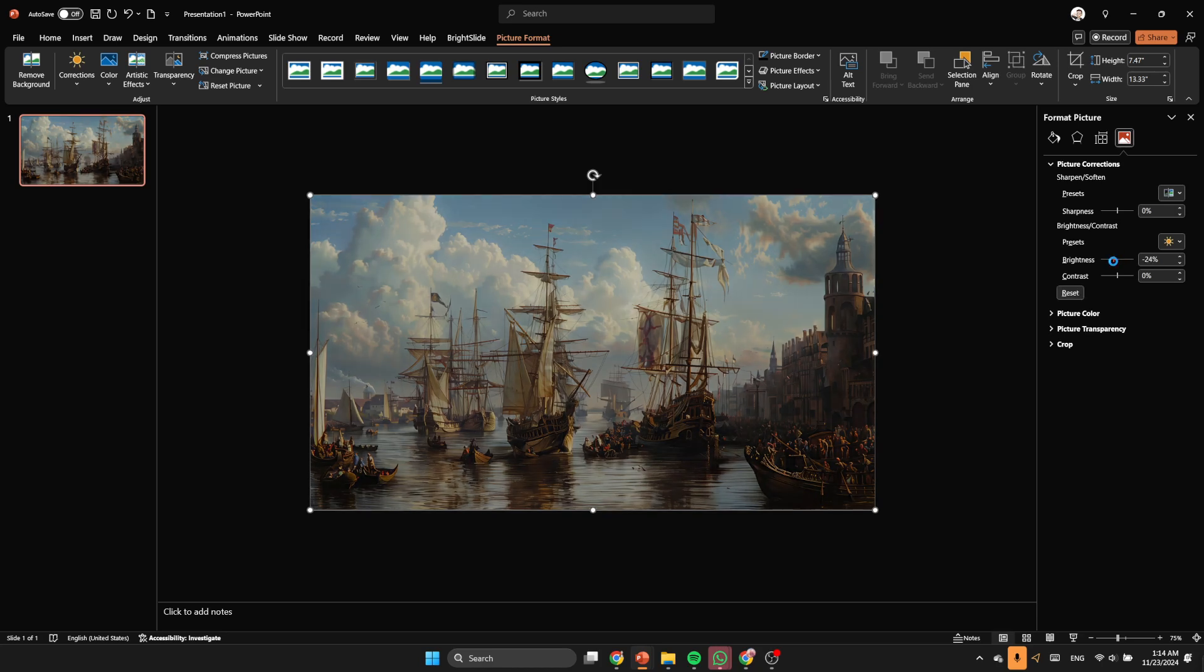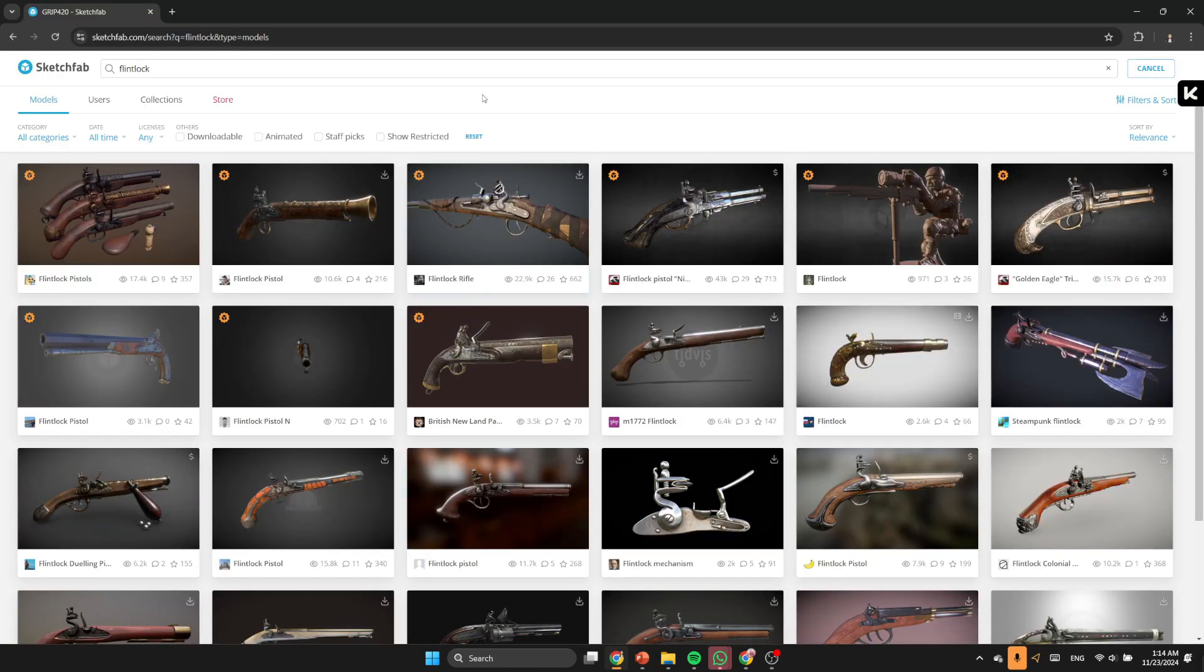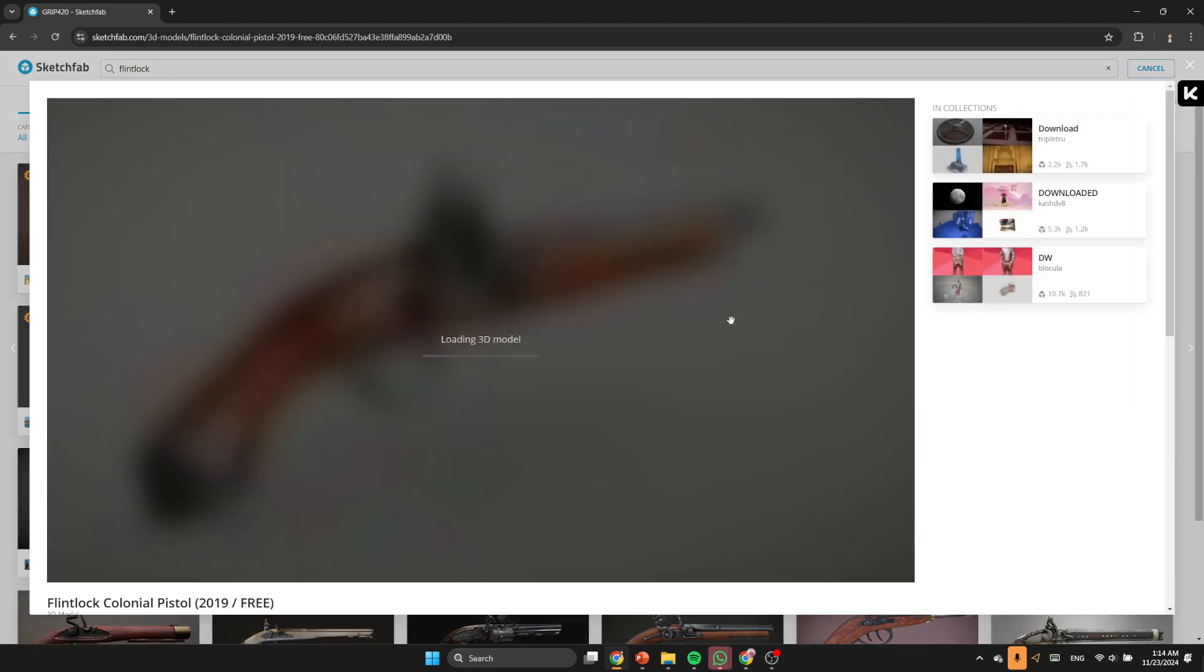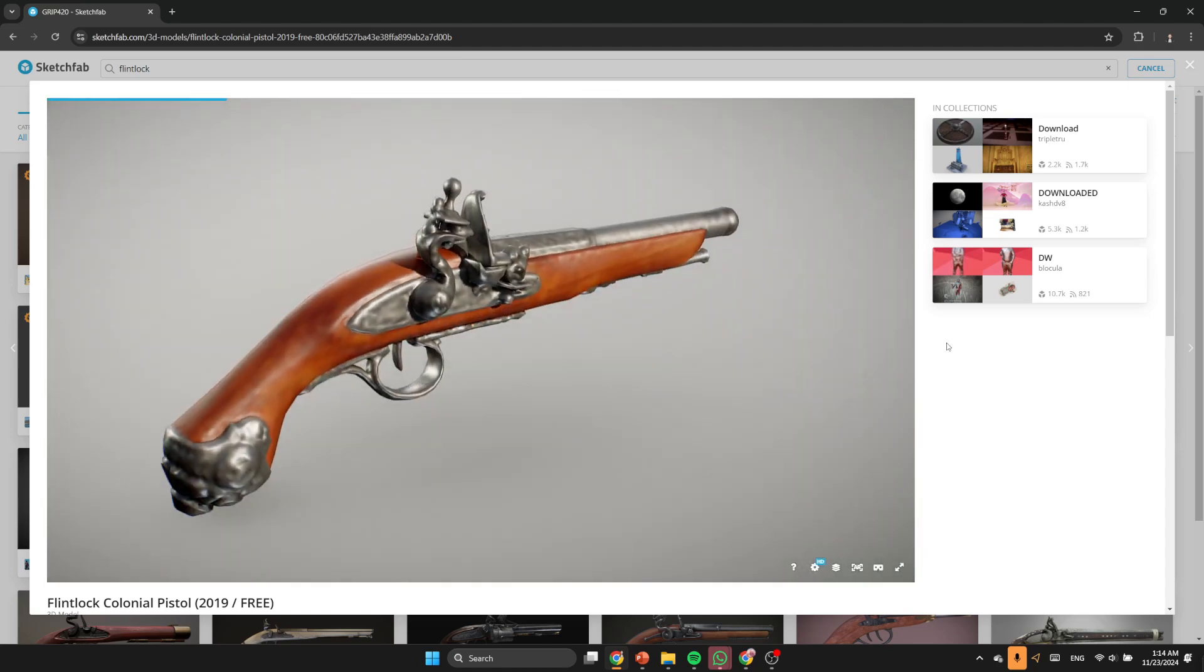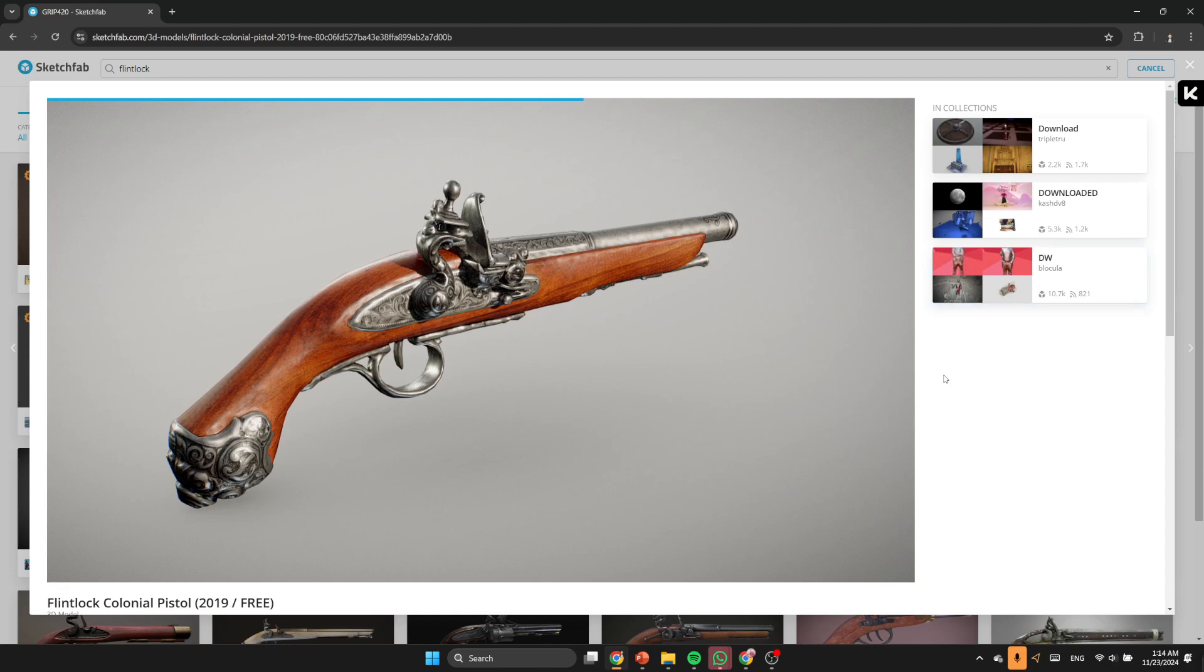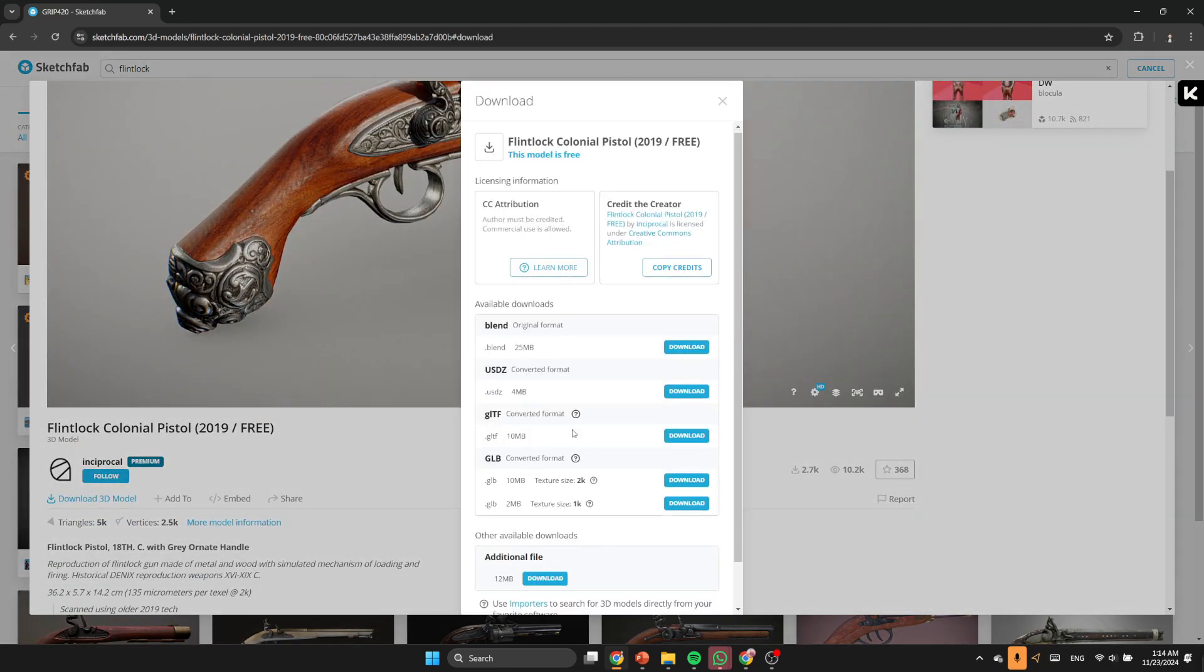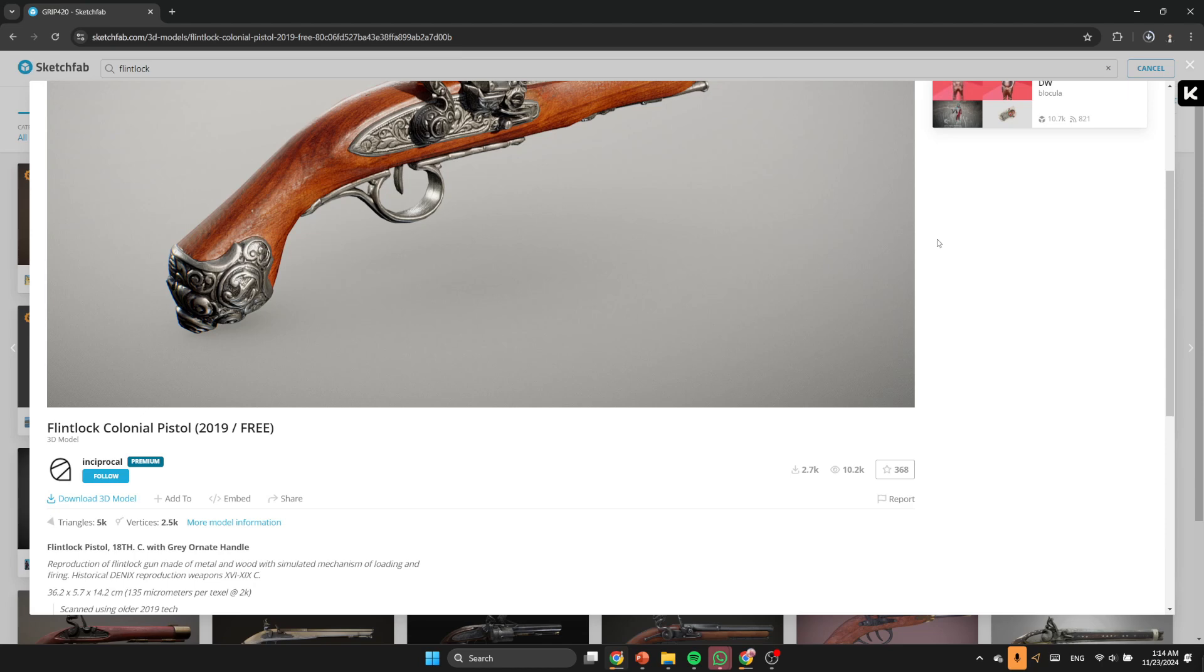So the titles will be much more visible. And let's go to the website Sketchfab where we're gonna find very good looking 3D models. So here I'm looking for the flintlock colonial pistol model. I found this beautiful one with very beautiful patterns.